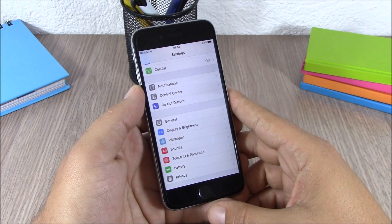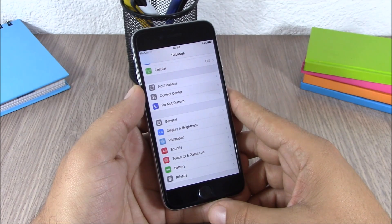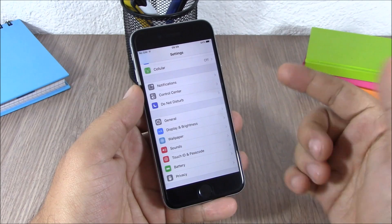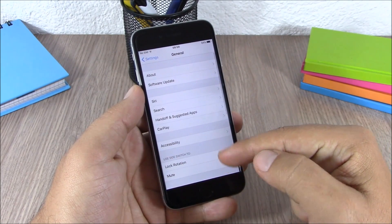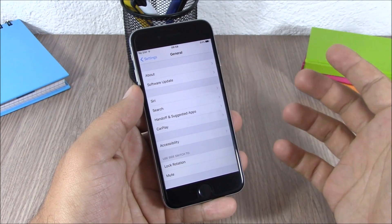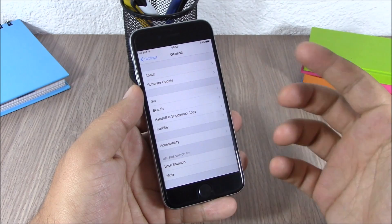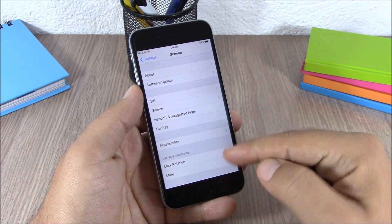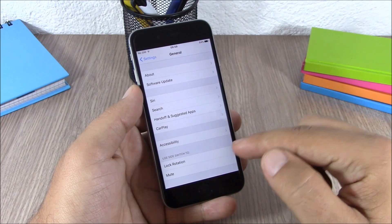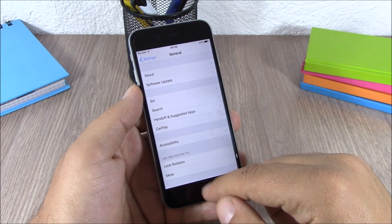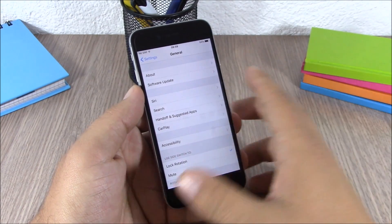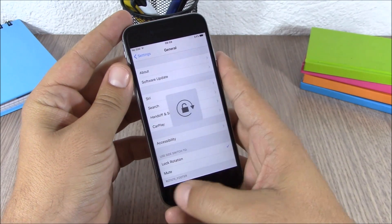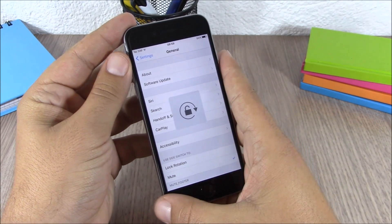The next feature is the side switch. On iOS 9, if you go to Settings and then General, you'll see 'Use Side Switch To' — you can choose to use it to mute your device or to lock rotation. Just select one and you change the functionality of the side switch with one click.